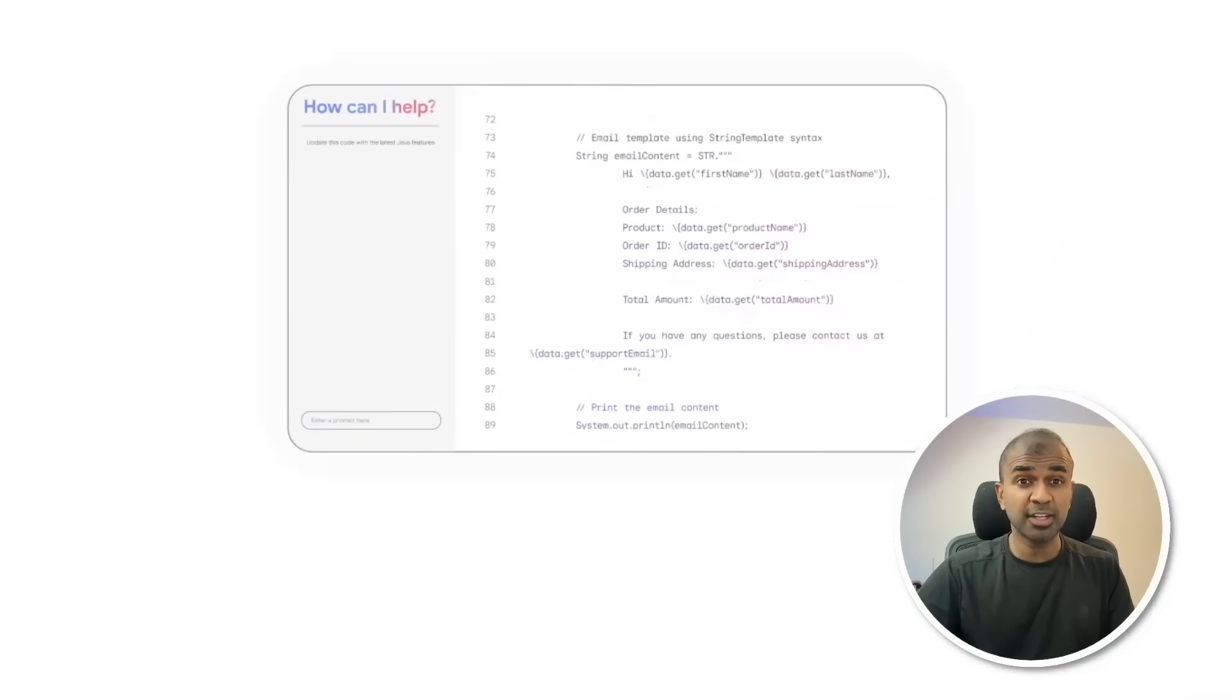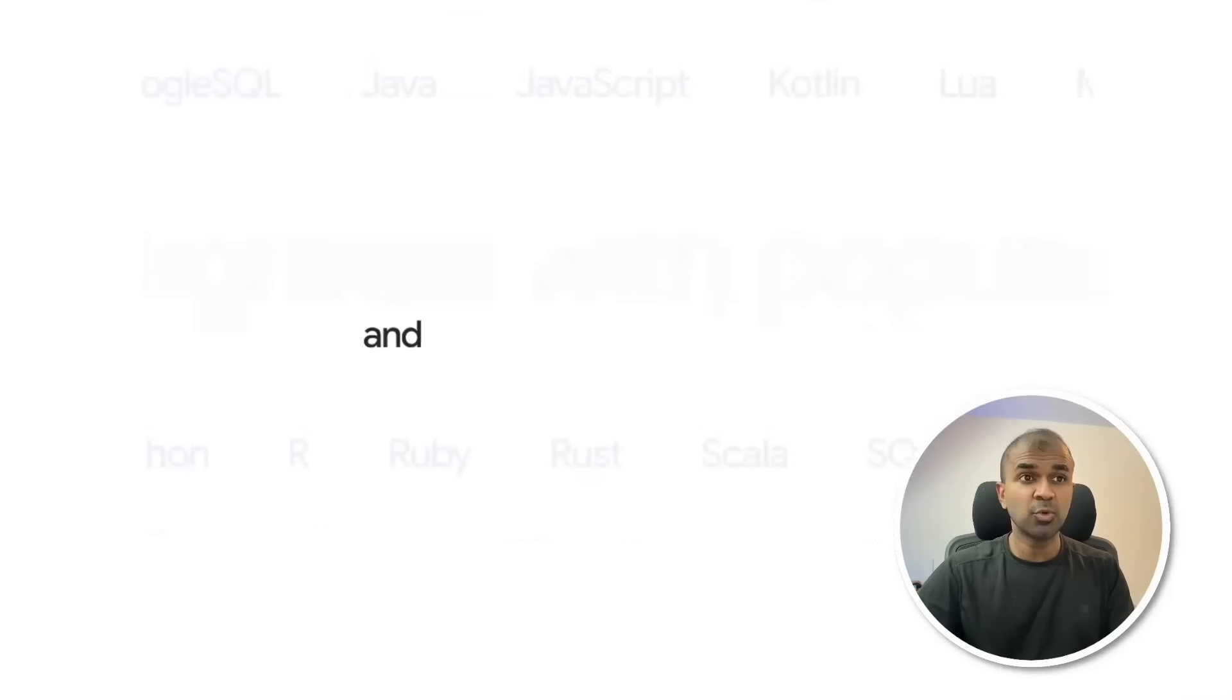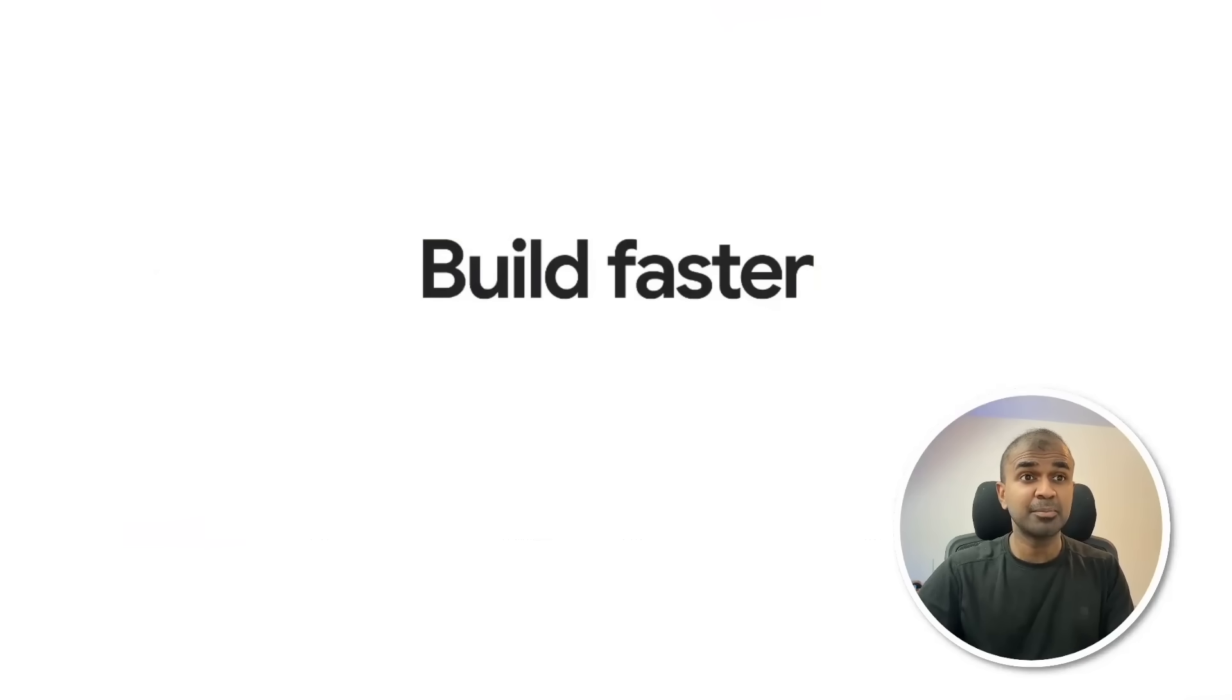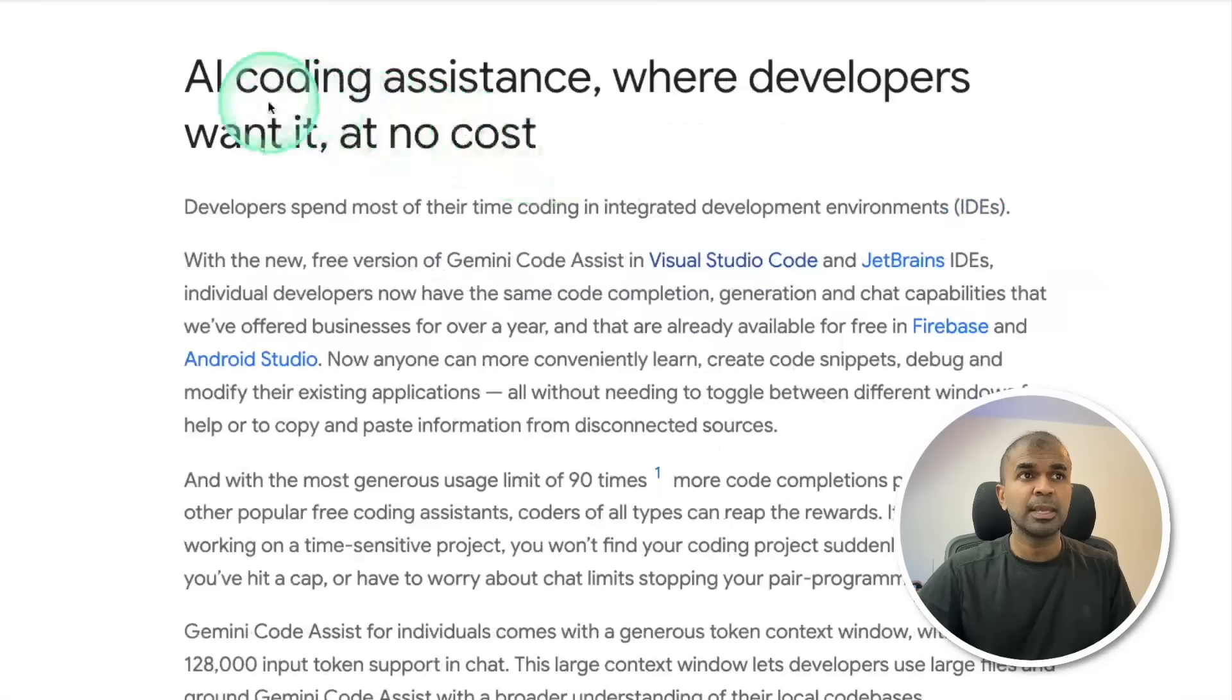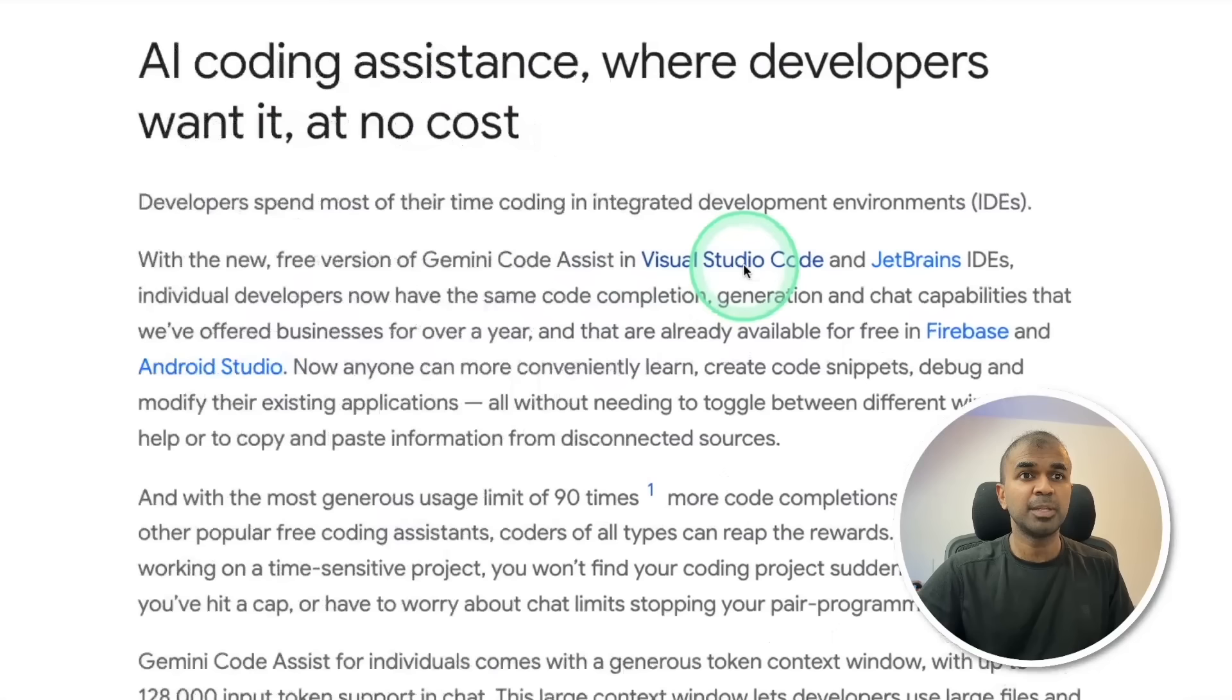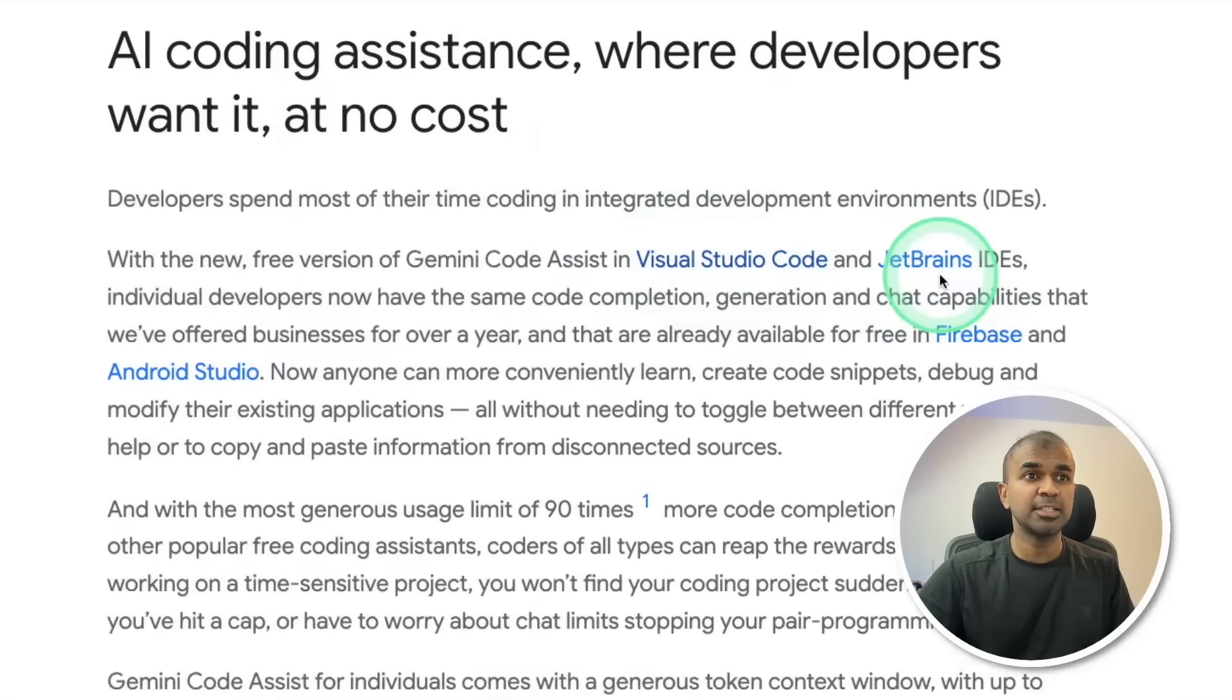You're able to refactor code, fix errors in the code, find sources in multiple IDEs and multiple languages completely for free with a higher limit. An AI coding assistant where developers want it at no cost. Now available in VS Code and JetBrains IDEs.